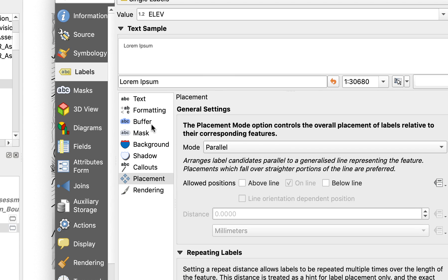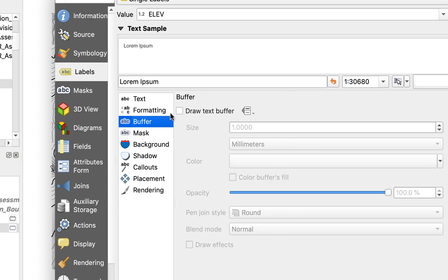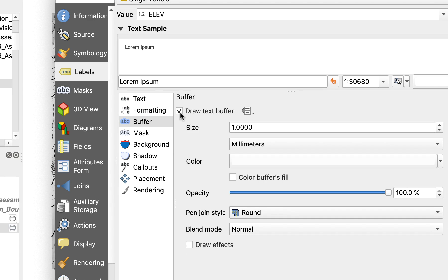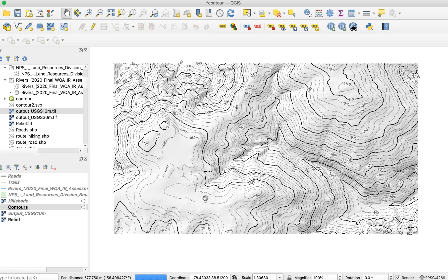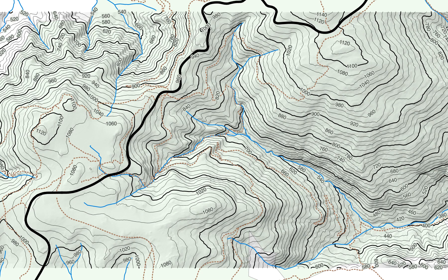Finally, I'll add a buffer to the labels. And here's the result. Now I'll turn on the vector layers and change the buffer color to match the background. And there's my recreation map.